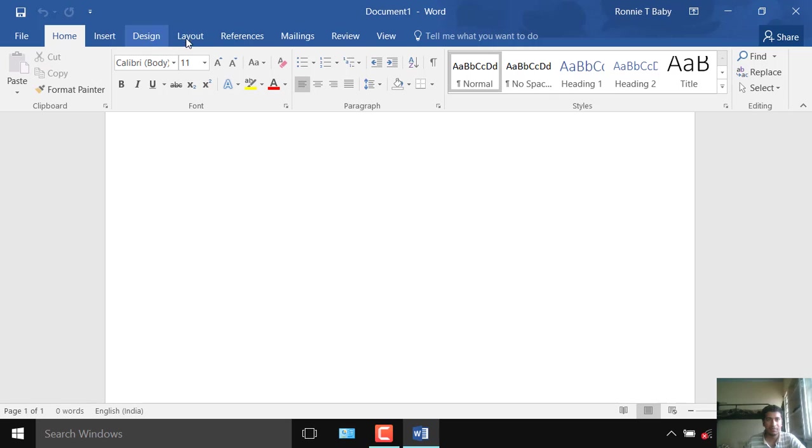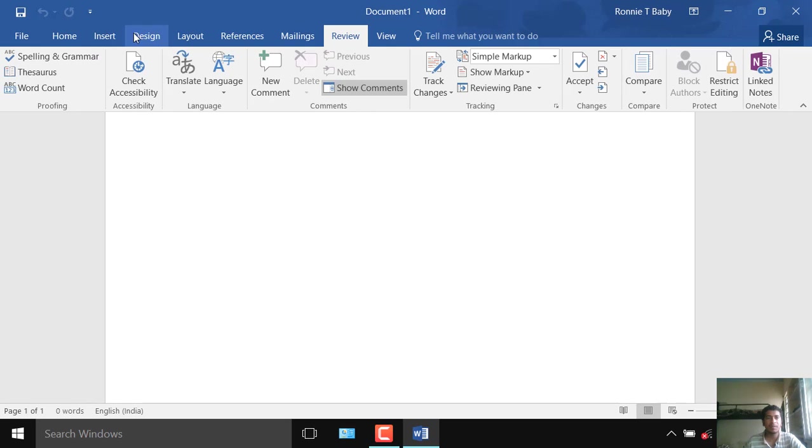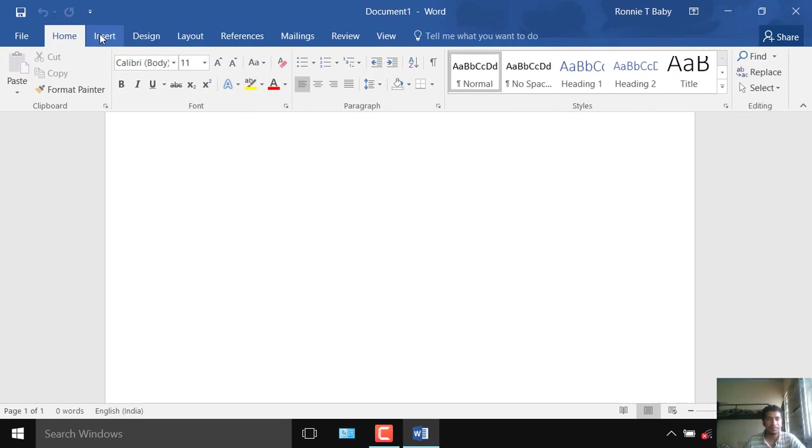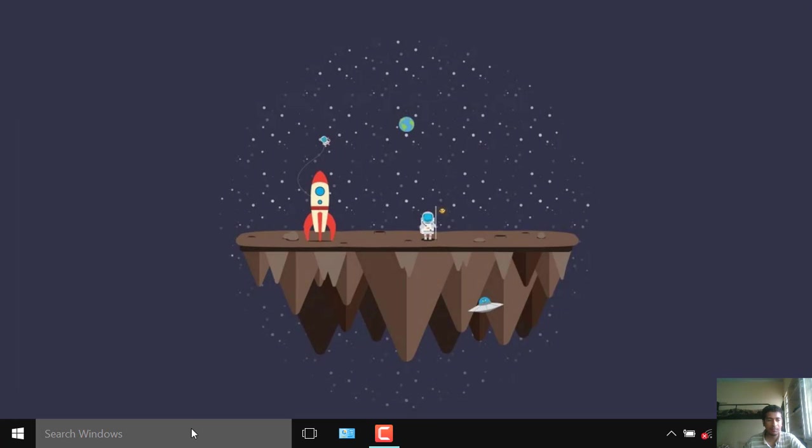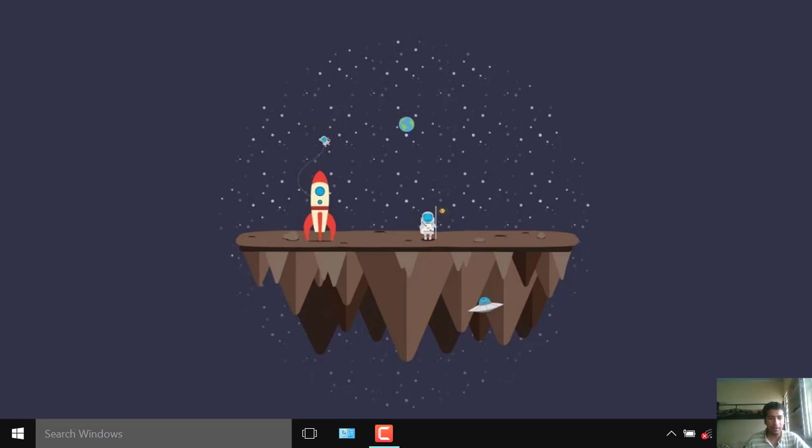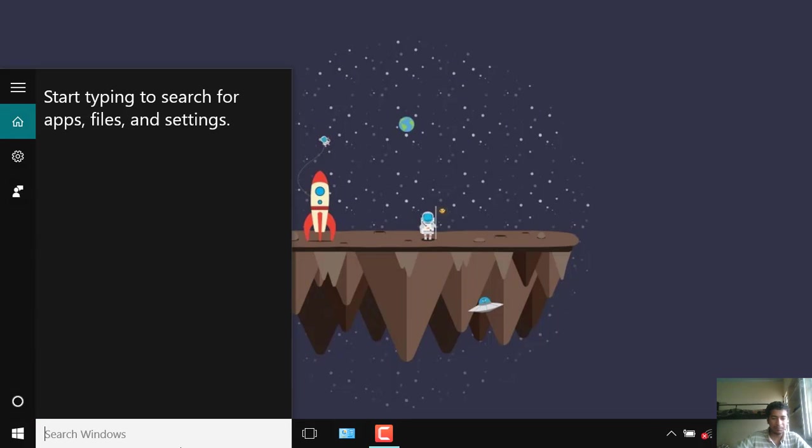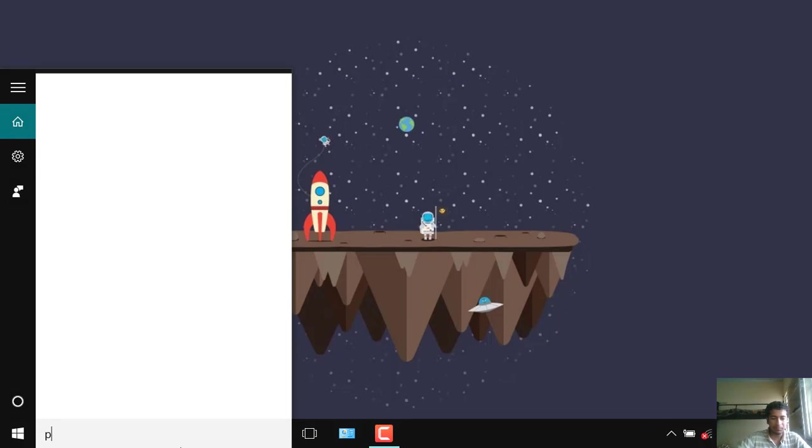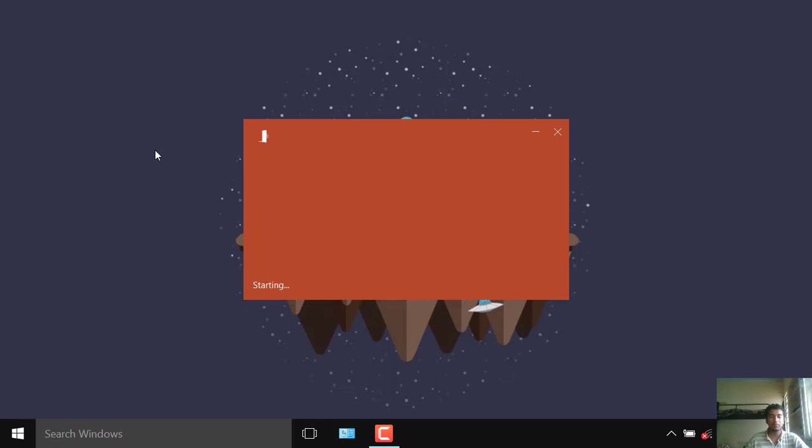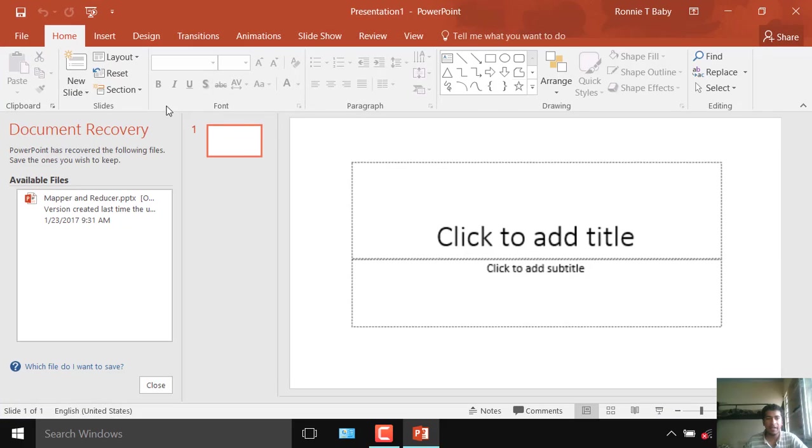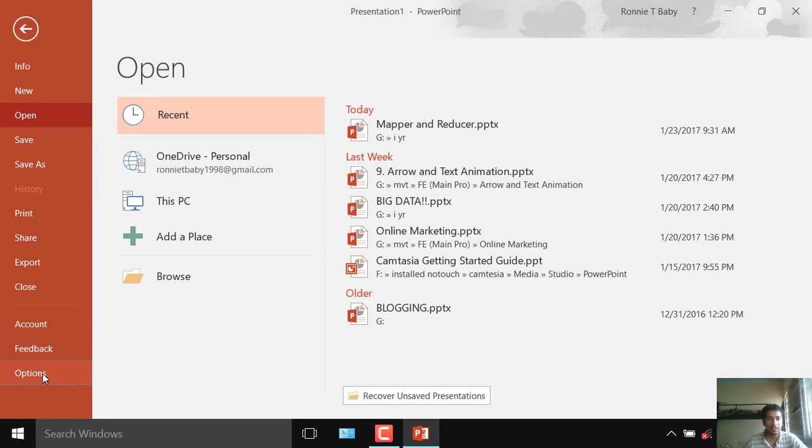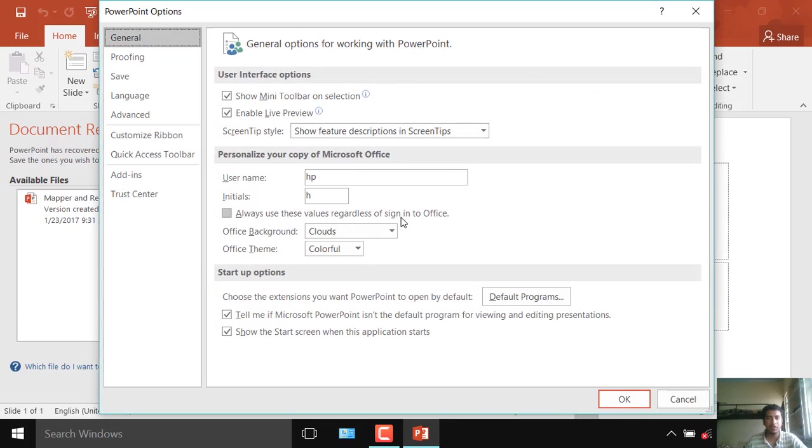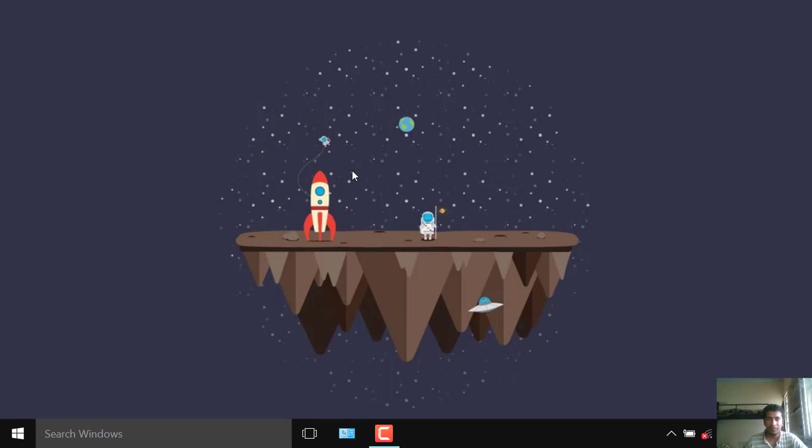Word started working so the problem was Print Spooler. Let me check on PowerPoint. This is also opening fine. Options, yeah it's working. I hope your problem gets solved. Like this video, share and subscribe, thank you.